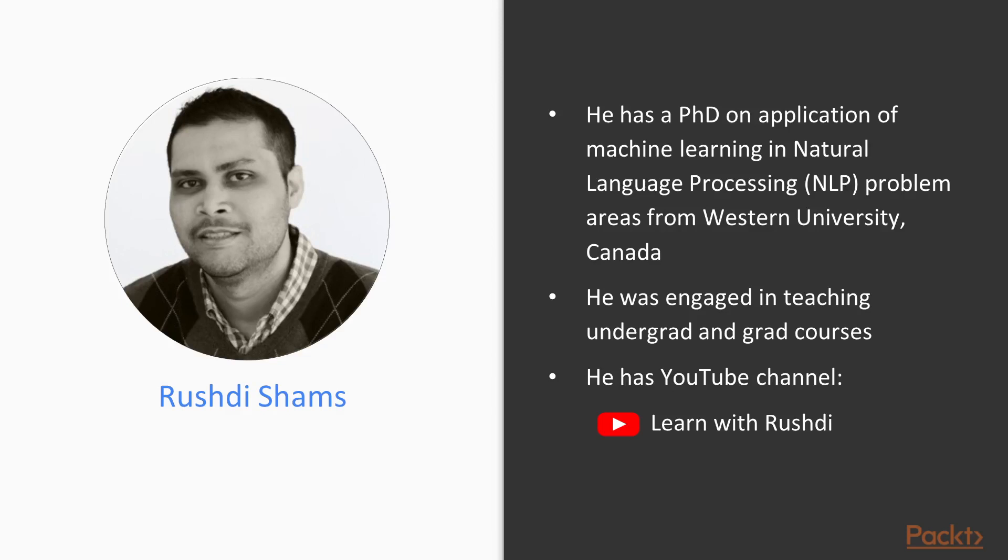Rushdie Shams has a PhD on application of machine learning in Natural Language Processing, NLP, problem areas from Western University, Canada. Before starting work as a machine learning and NLP specialist in industry,